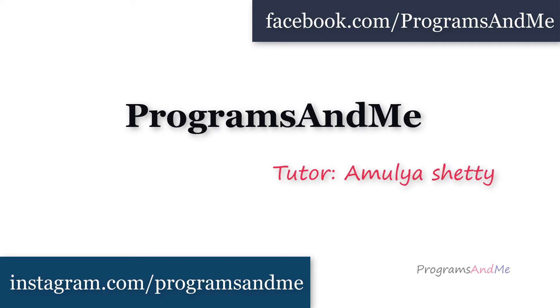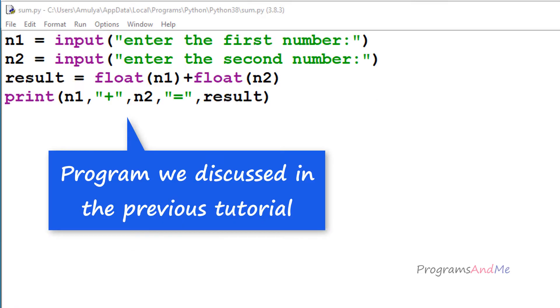Hello everyone and welcome to my YouTube channel. In the previous tutorial we wrote a Python program to add two numbers. Today we are also writing a Python program to add two numbers, but using functions.